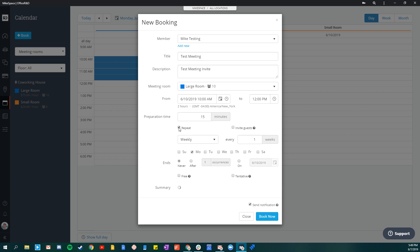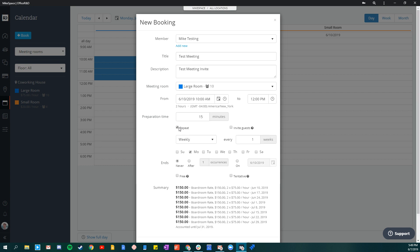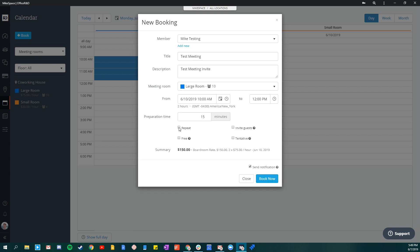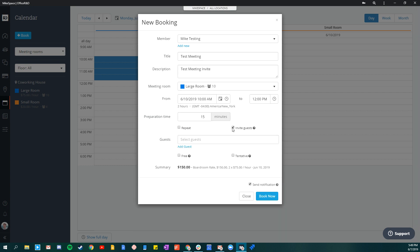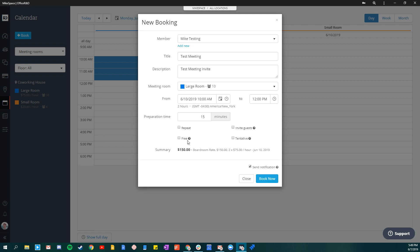You can repeat the meeting if you'd like to. You have the ability to invite other guests to the meeting who will receive notifications. You can make the meeting free if you'd like to, and you can see that the summary turned free.